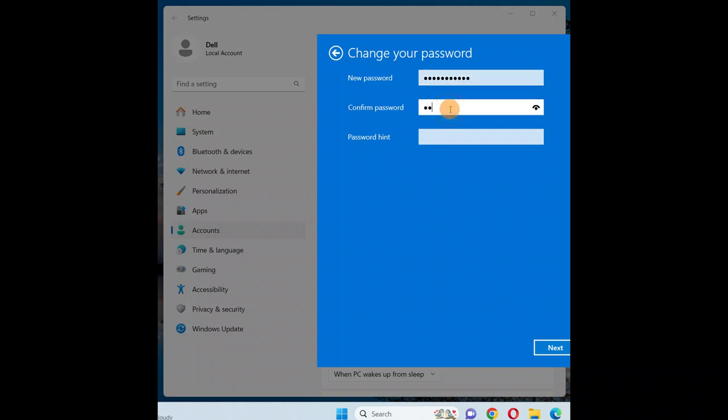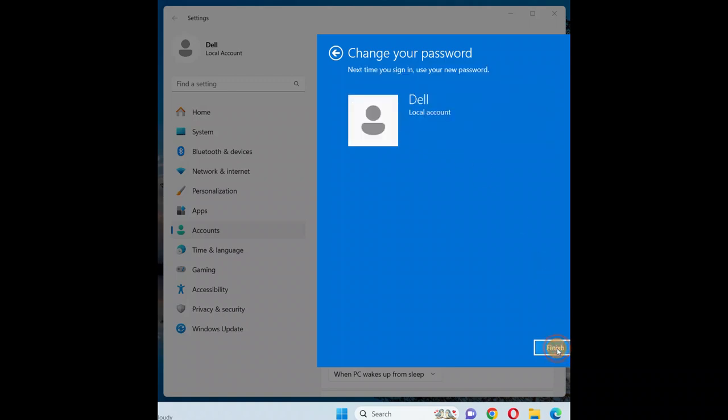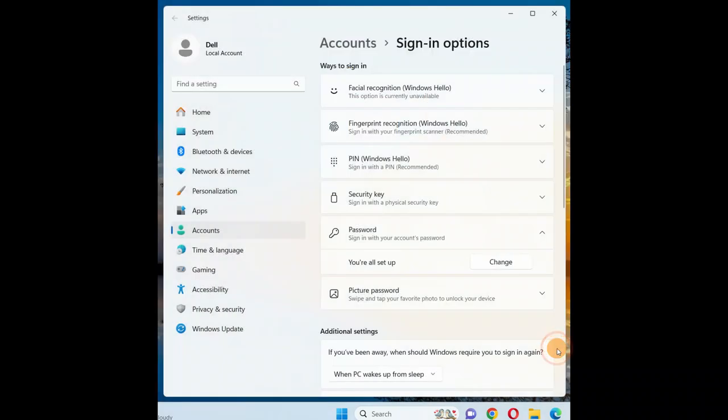Confirm the new password, then give the hints. Click on next, click on finish. Now you're all done.